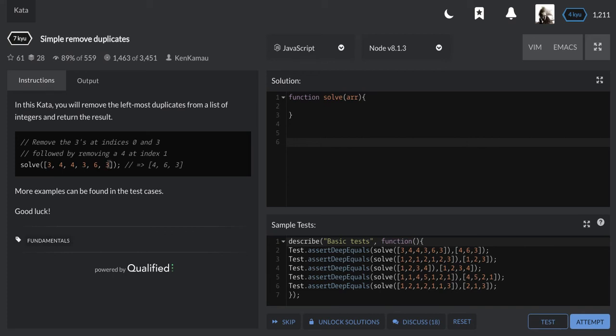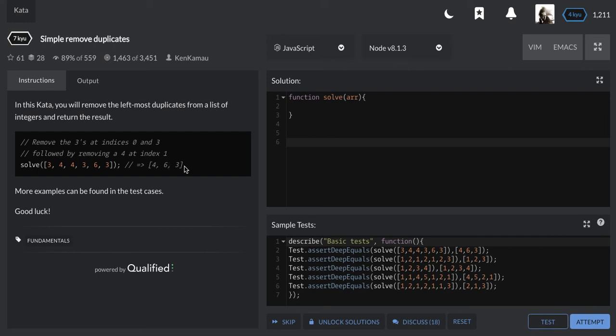So we're going to remove the leftmost and we remain with 4, 6, 3. If we keep removing the left duplicates, basically this means with the duplicates we'll be keeping the right occurrence and we return the array as it is after removing the leftmost occurrence.